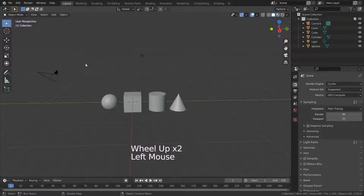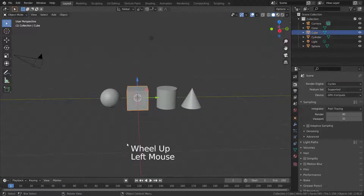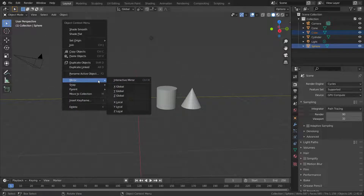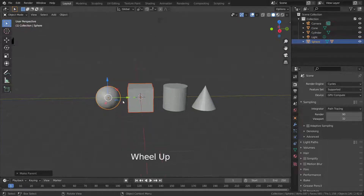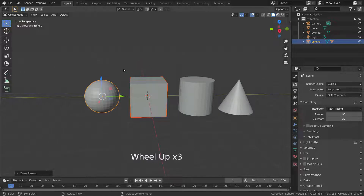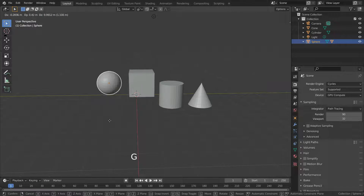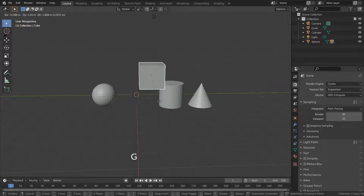Let's make a hierarchy between objects. First, select the cube and then the sphere, then right click and set the object's parenting. The sphere will be the parent of the cube, and the cube will be the child of the sphere. If we move the sphere, the cube will also move together with it. But if we move the cube, it will move independently.